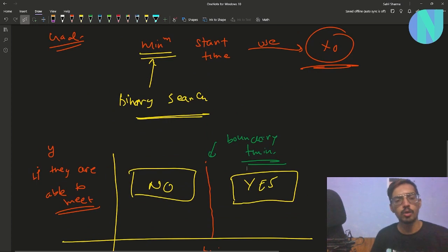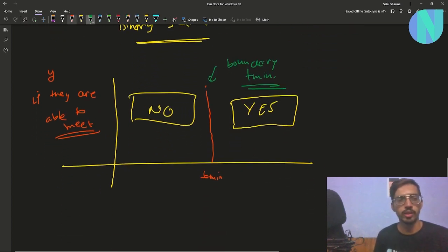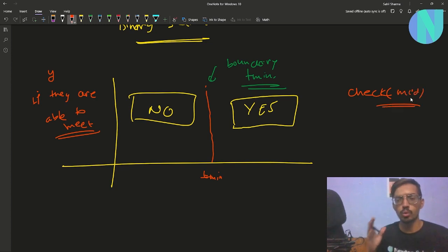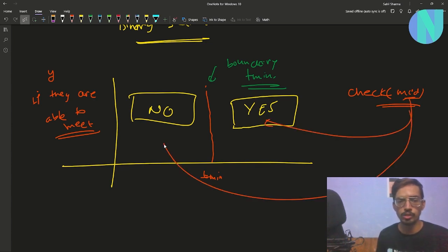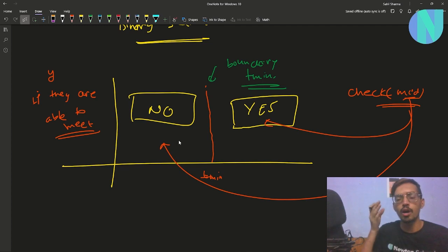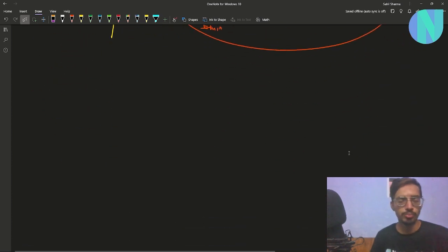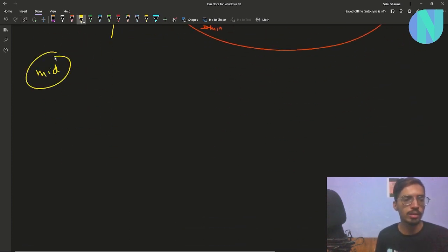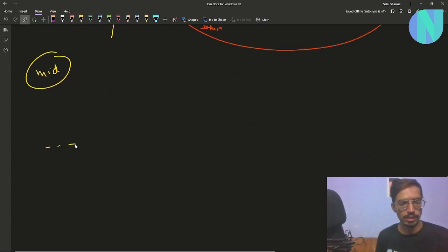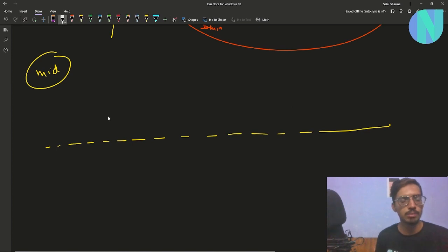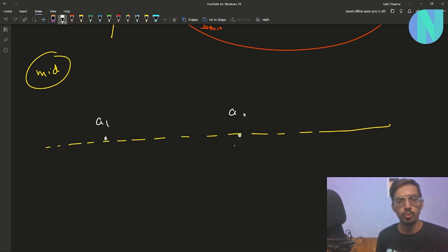The second important step is writing the check function. For every binary search we have to check whether mid lies in the yes region or the no region. So how do we write a check function? Let's say we want to check some value mid. Let's draw the x-axis and say we only have three people: a1, a2, and a3.